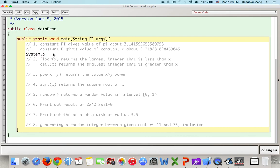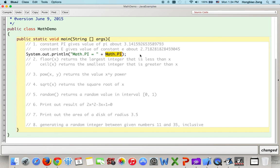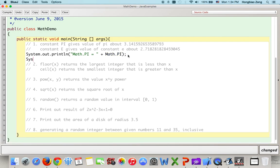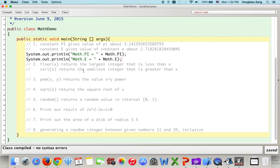Let's try the first one. I will write System.out.println("Math.PI = " + Math.PI). Notice that "Math.PI =" inside double quotation marks is treated as a string and printed as-is. The second Math.PI outside the quotes accesses the public static field constant PI in the Math class. Similarly, for E, we write System.out.println("Math.E = " + Math.E). If you compile, you will see there is no error message.